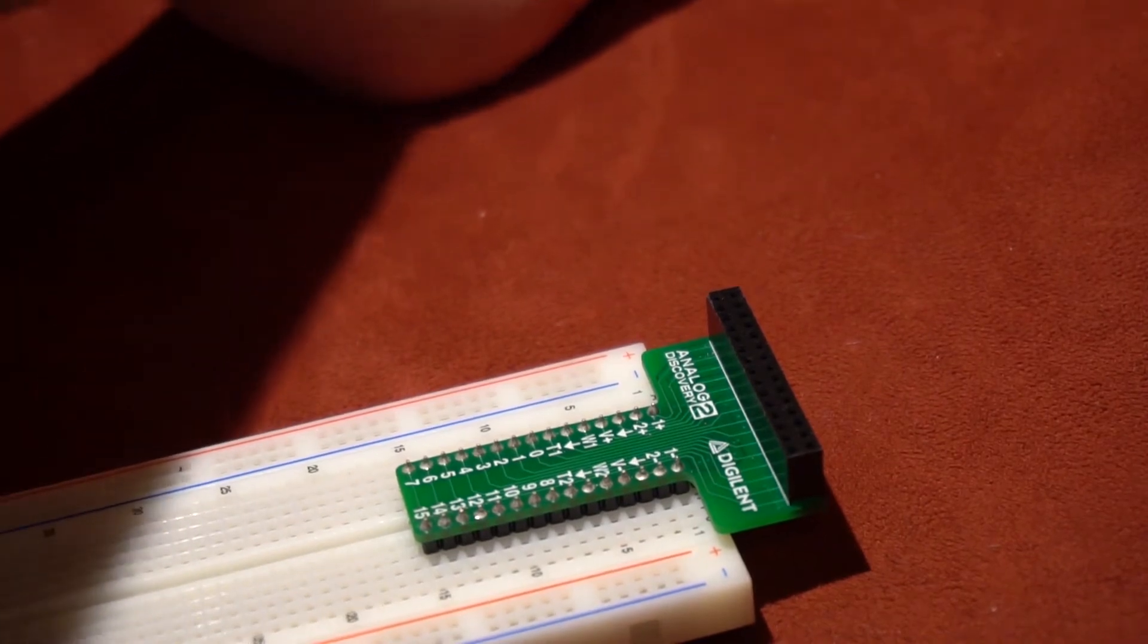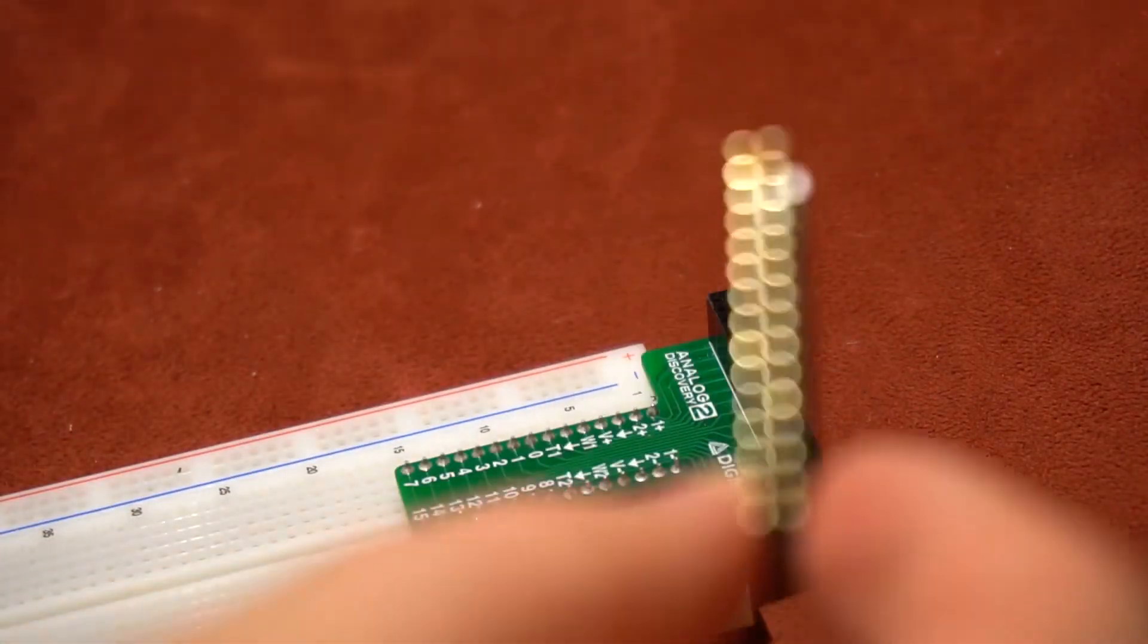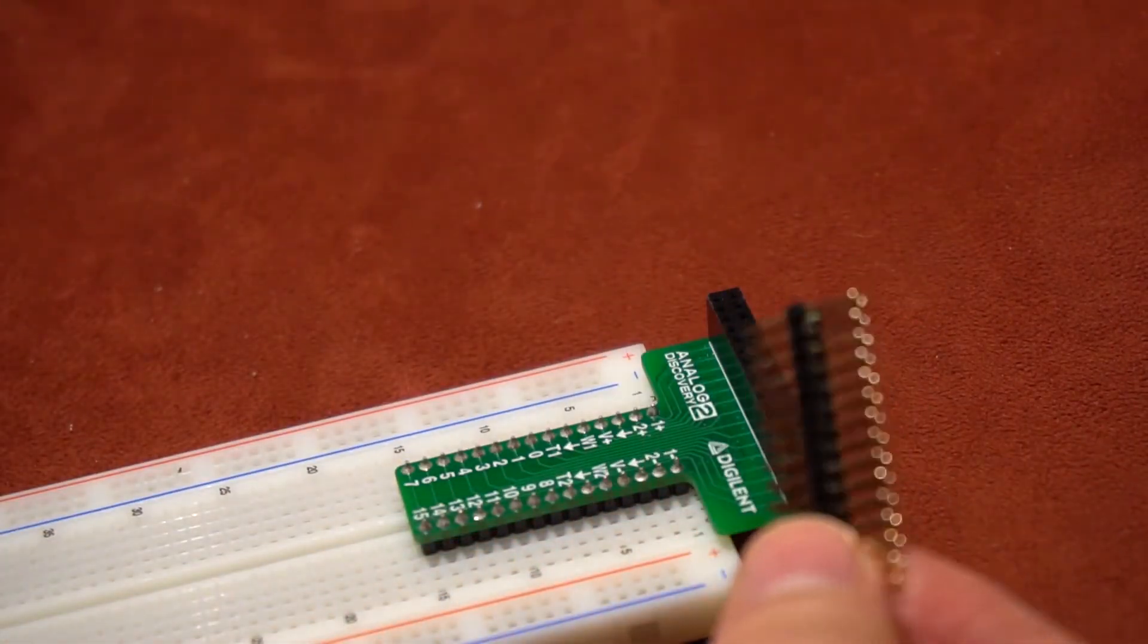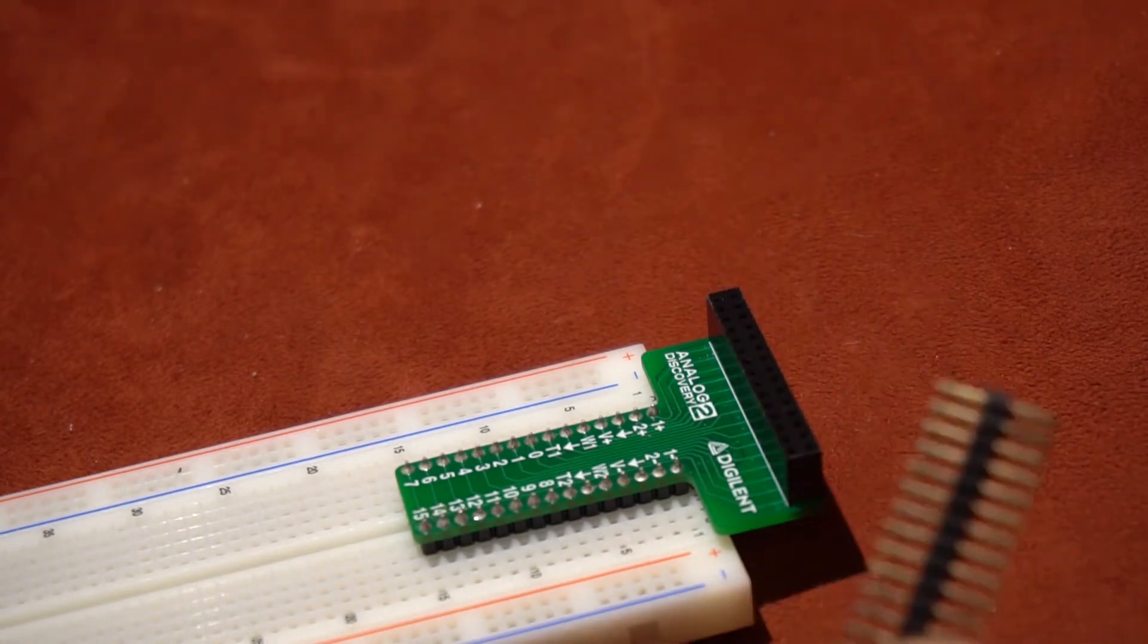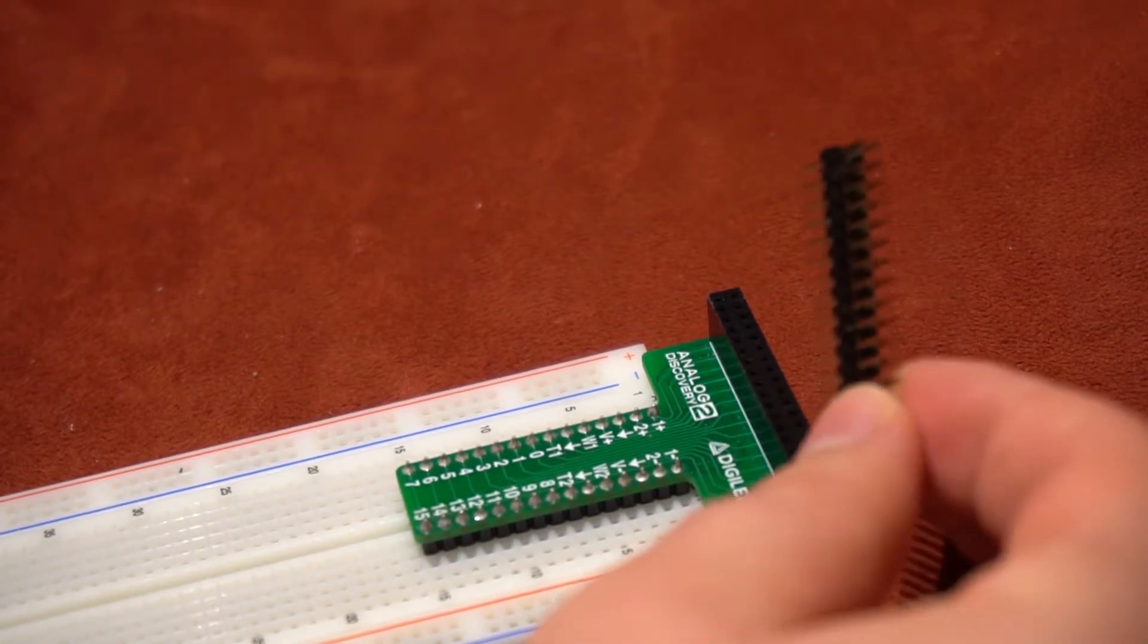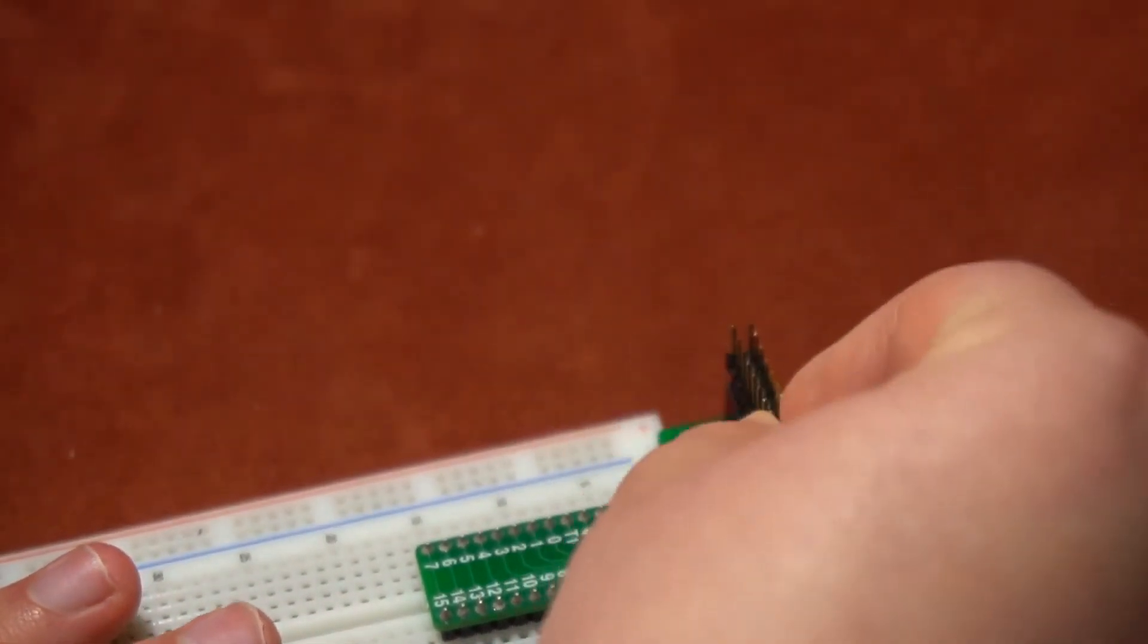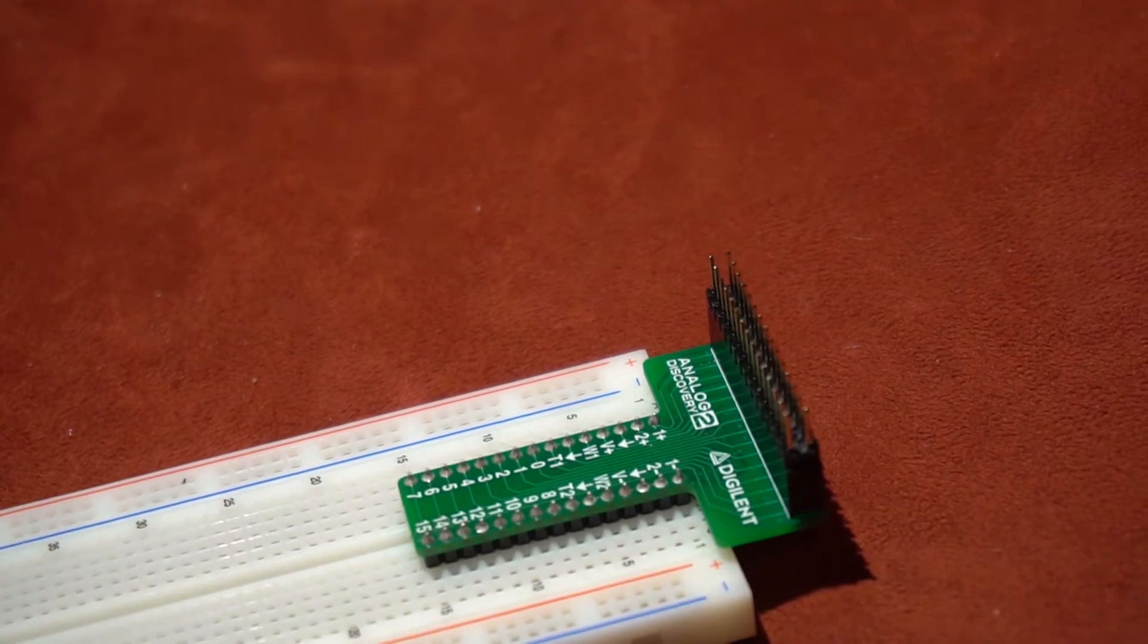The next thing you will need to do is insert a 2x15 male-to-male adapter in order to allow the oscilloscope to connect to the T-shaped board. Simply place it such that each of the male pins is inserted into one of the female pins, and push down.